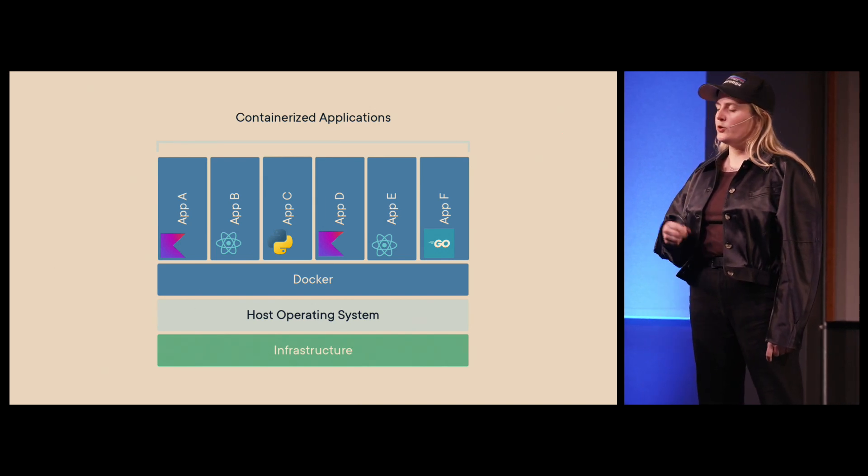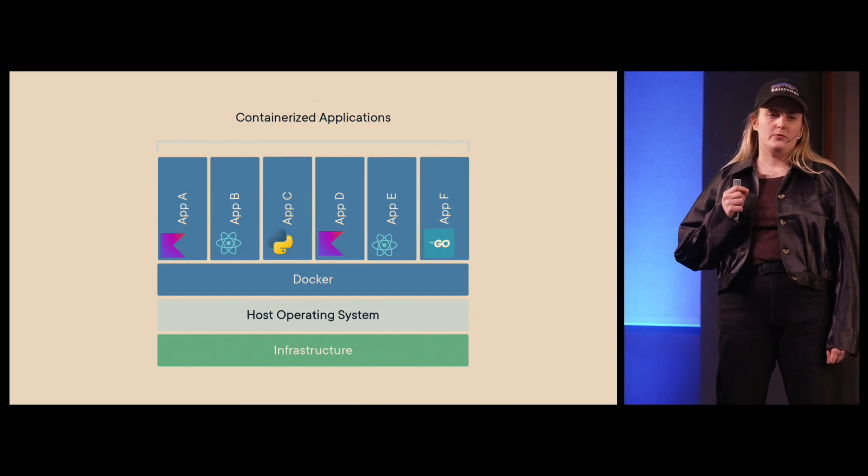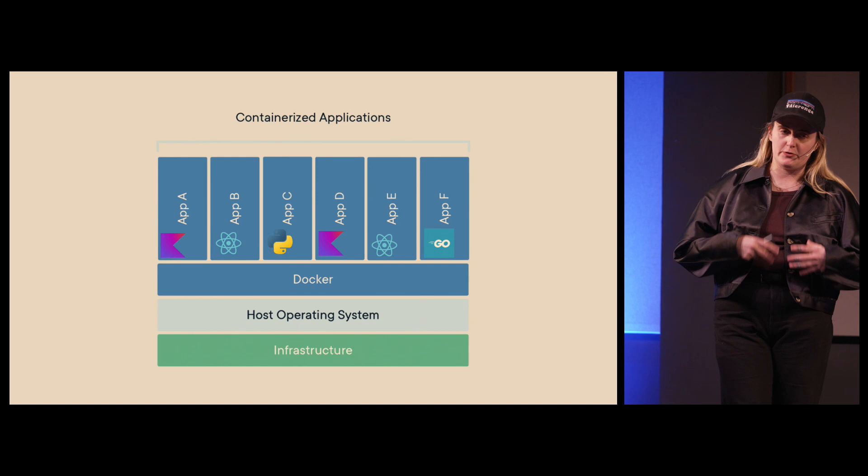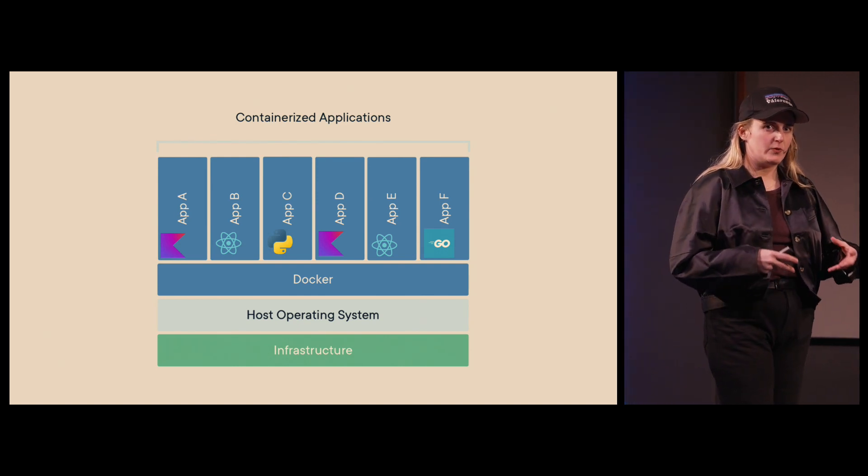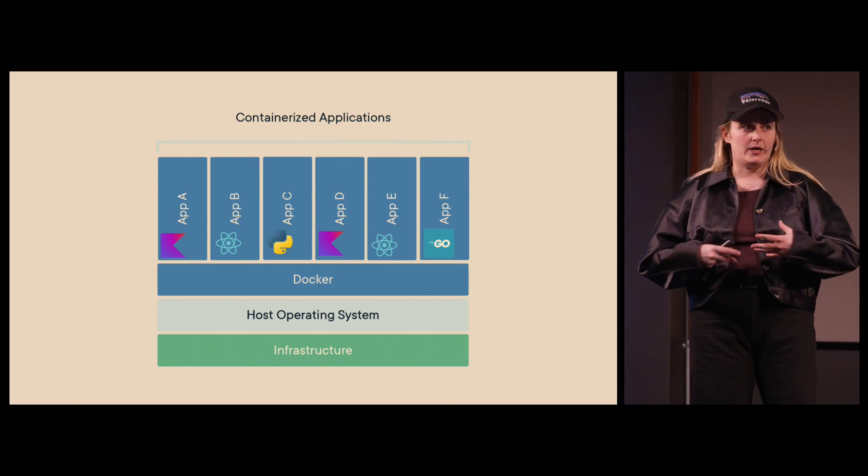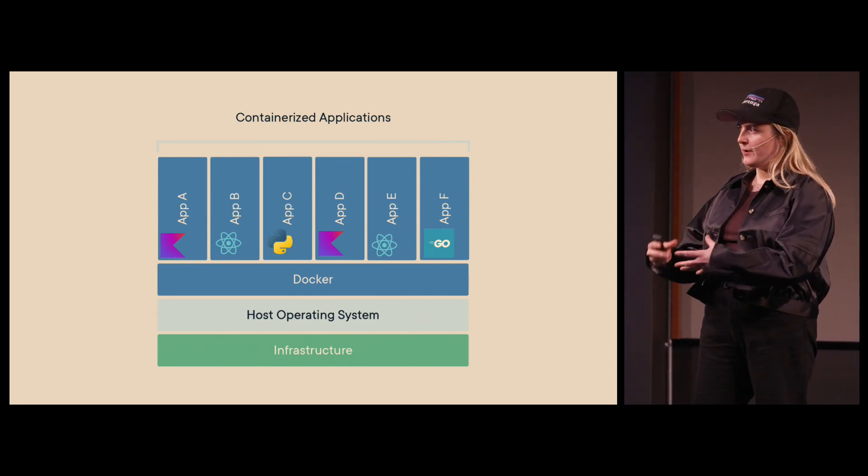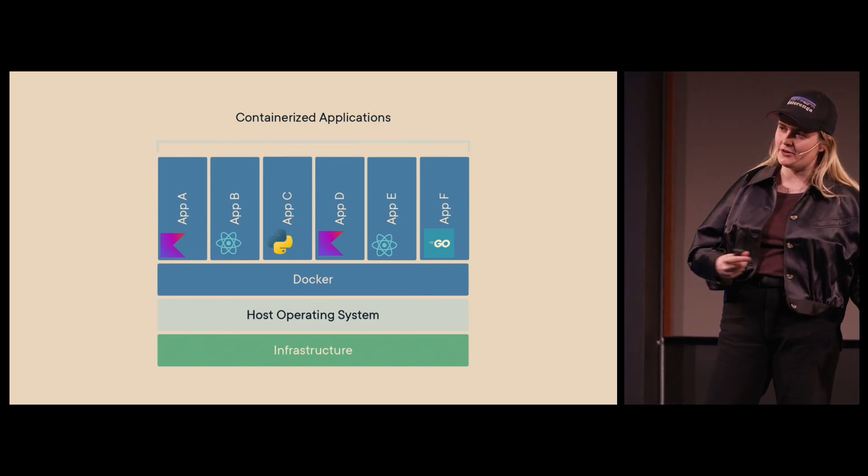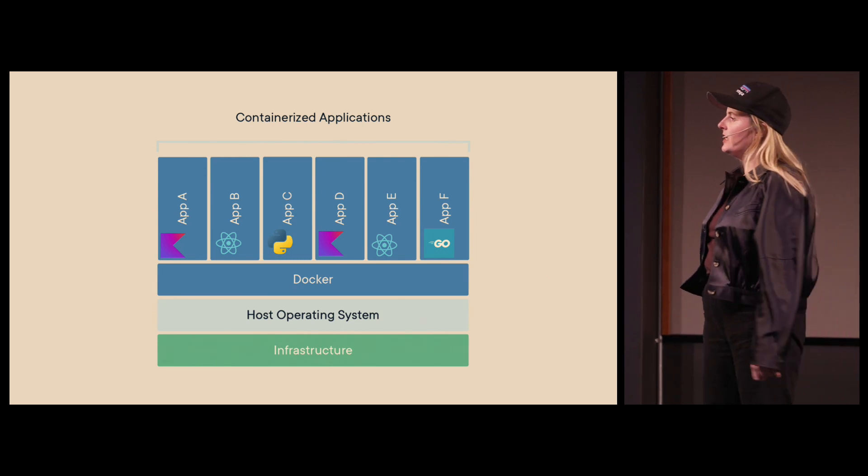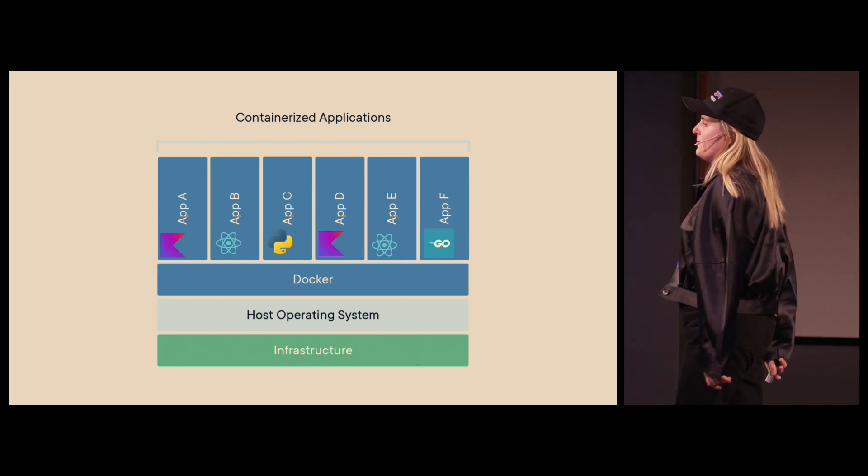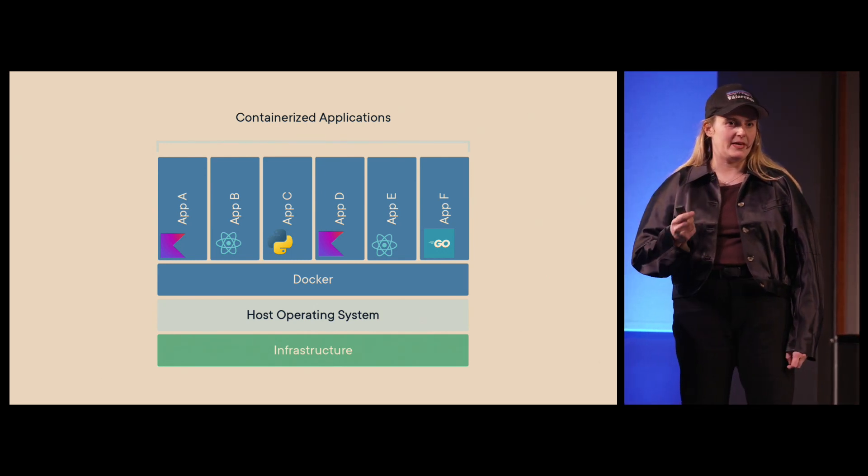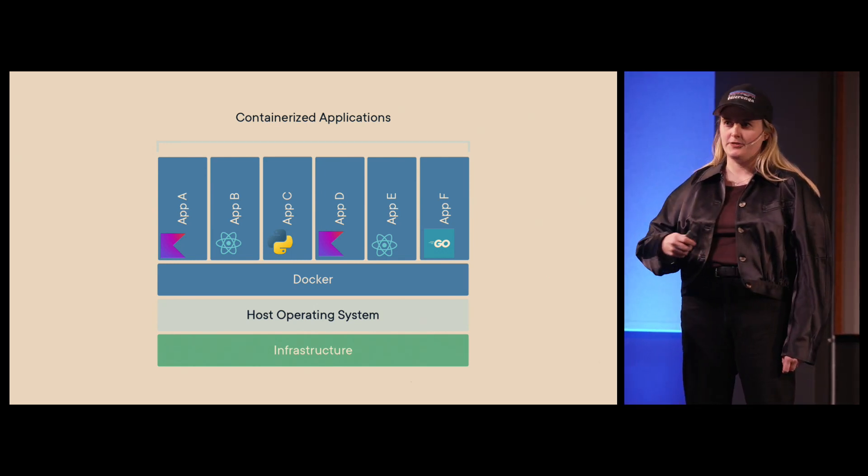We use it to build our code and bundle our code into a container or an image so that we can run them on some platform that supports containers, such as Kubernetes. We build Docker images when we build our application, containerize our application. And when we run them, they become containers.